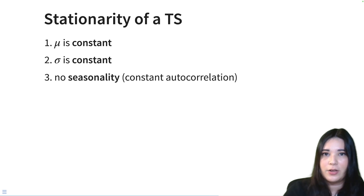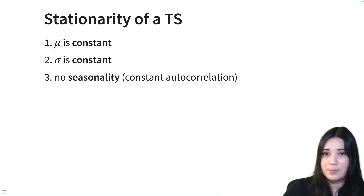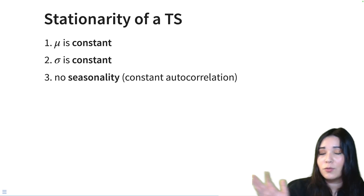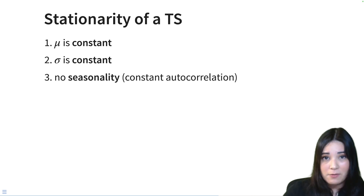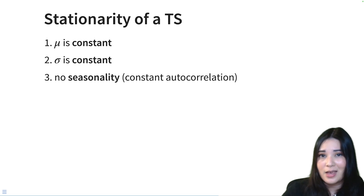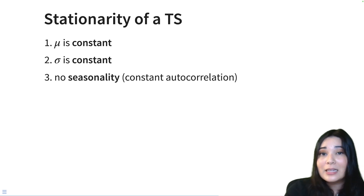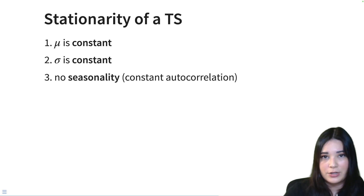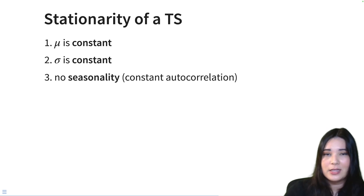The next building block we need to talk about is stationarity. Stationarity in a time series basically means that the time series meets three conditions. First, the mean of the time series is constant — unlike our candle business which is growing exponentially, we would have the same average for the entire time series. The second condition is that our variance is constant — in different portions of the time series our variation is going to be the same. Last but not least, we assume there's no seasonality — we assume a constant autocorrelation. So the word constant comes up a lot in these conditions, and that's basically what stationarity is: the time series is not evolving or changing over time.